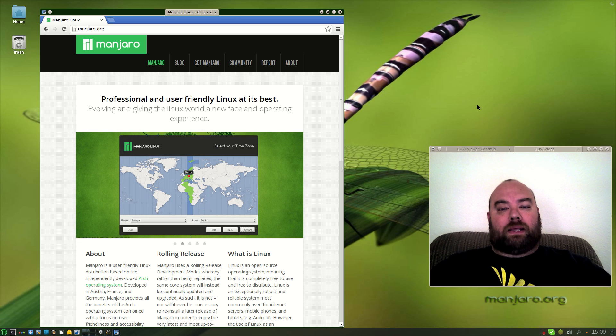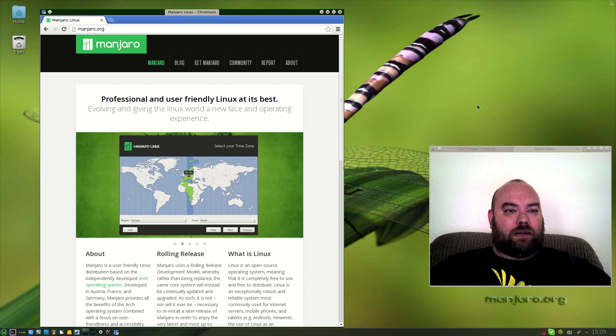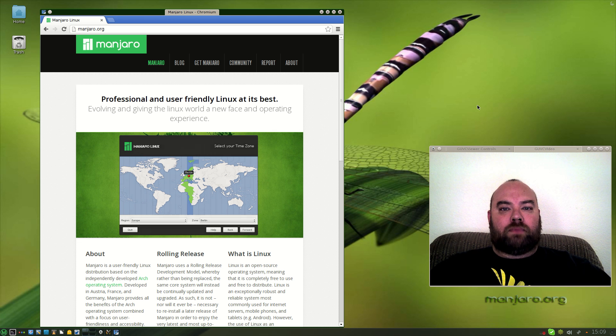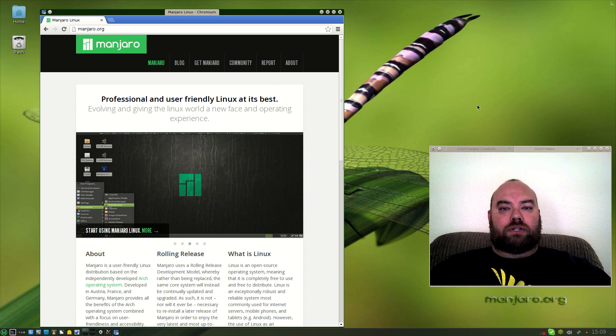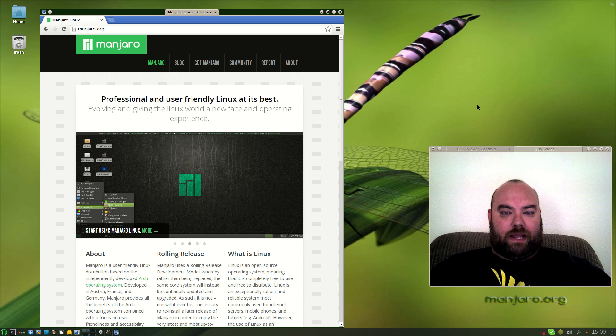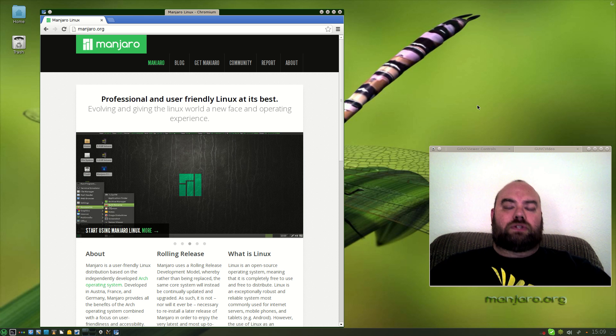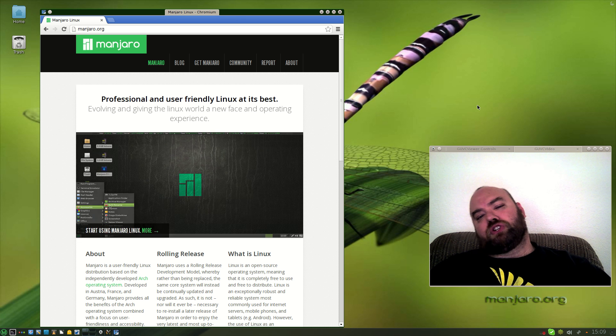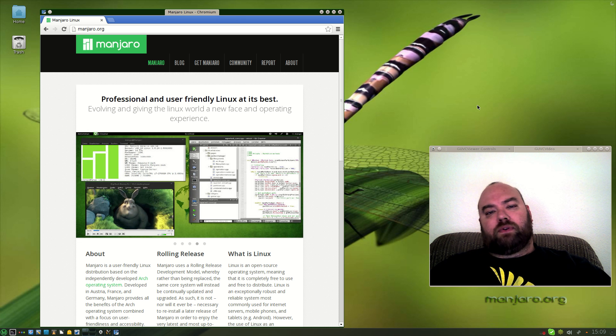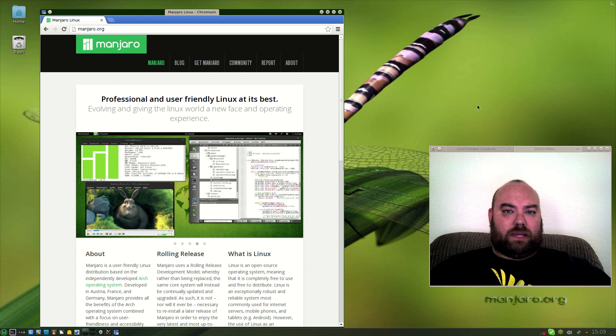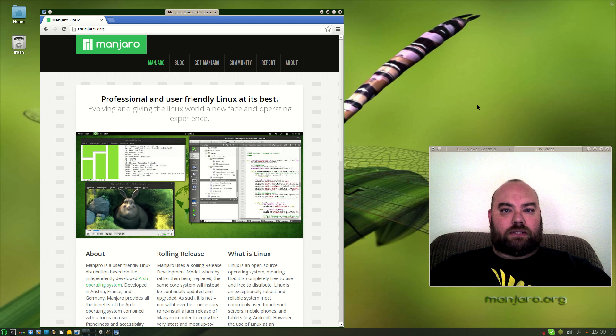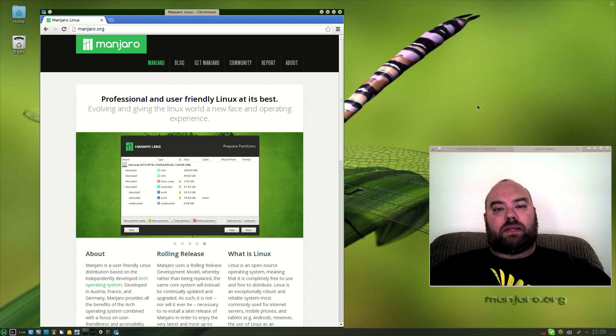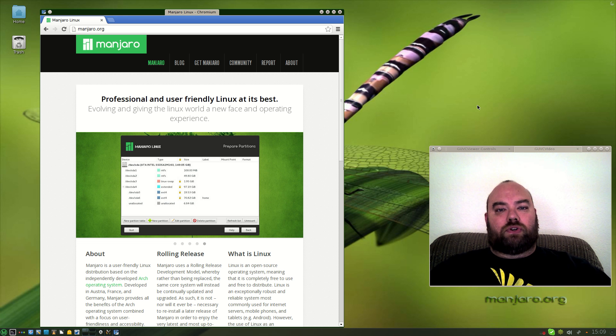But because it was asked that I look at Manjaro, I decided I'd go ahead and throw that on there instead and I'll look at Chakra maybe another day.